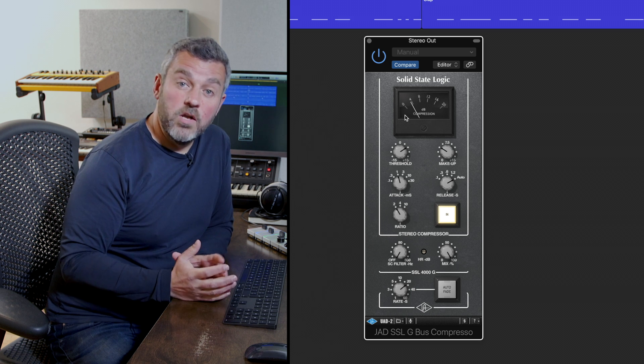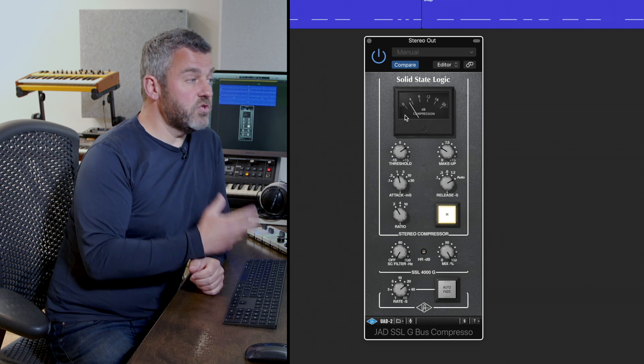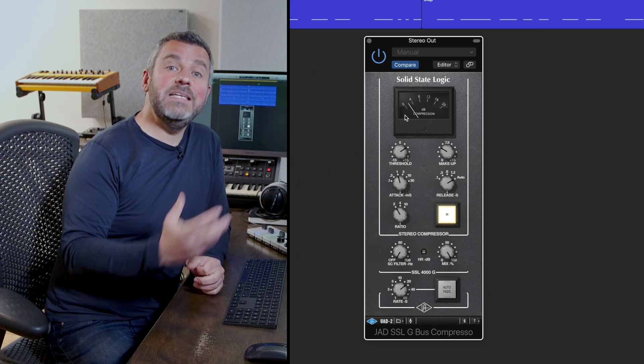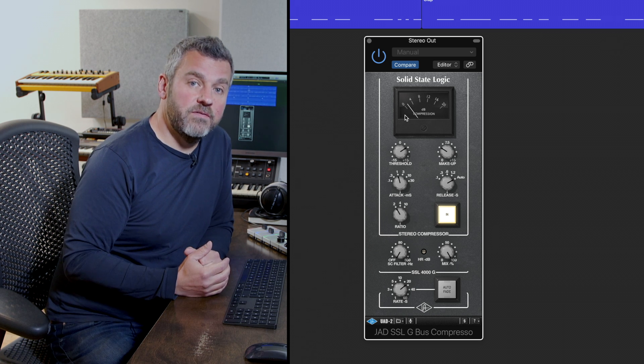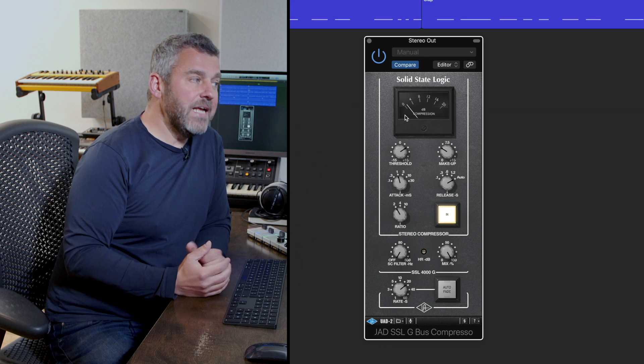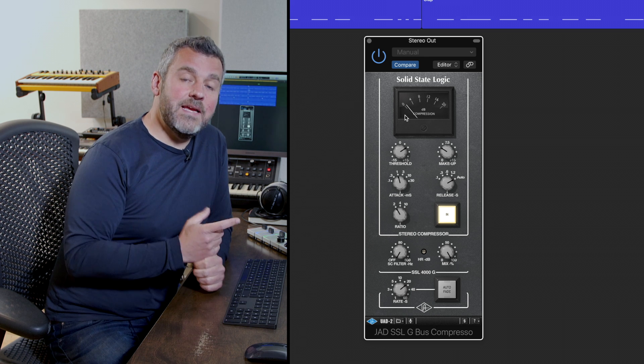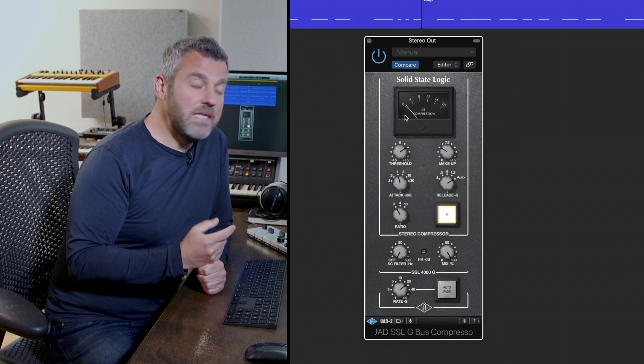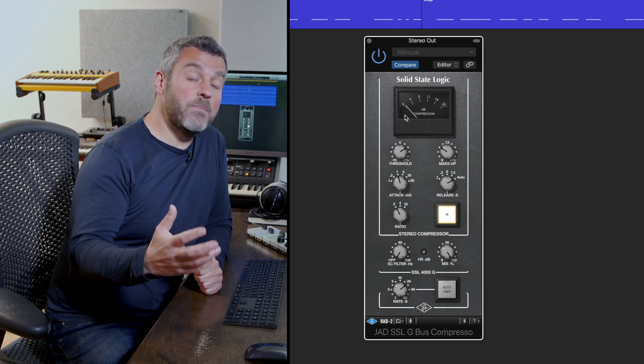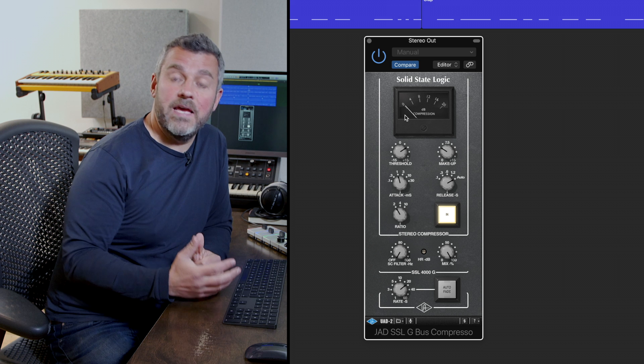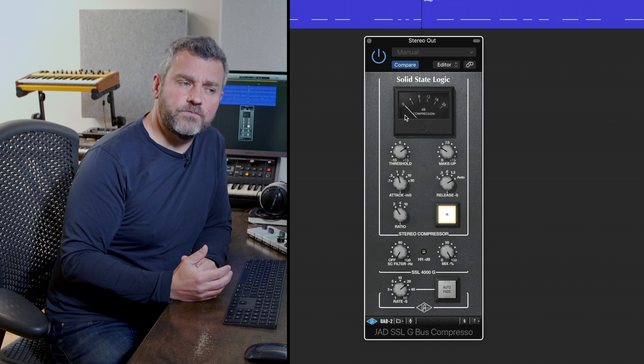And the answer is a lot. At the most extreme we're losing eight decibels of volume and what's particularly notable is that that happens primarily when the kick drum plays.